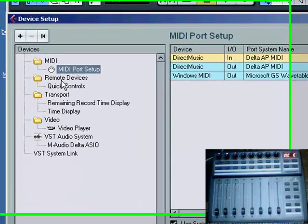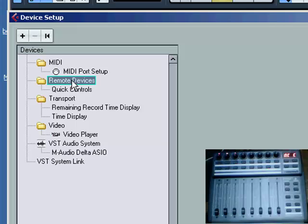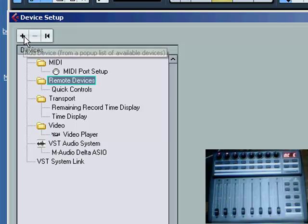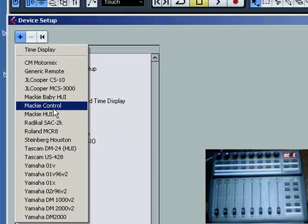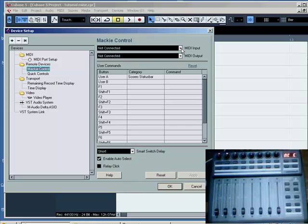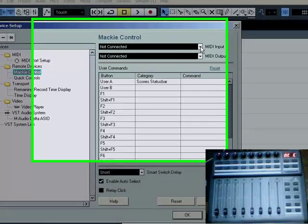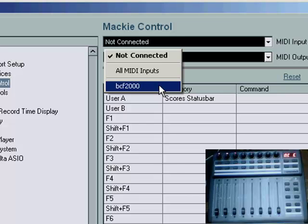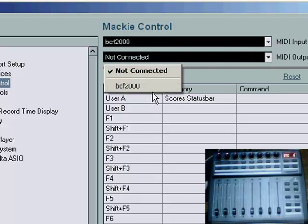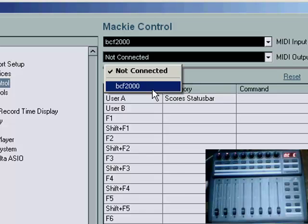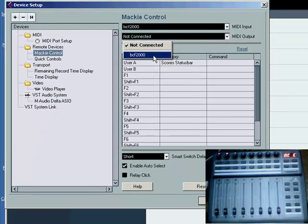Next thing we need to do is set up the Mackie controller. As far as the remote device is tab, add, Mackie control, and we now need to look for our MIDI input, which in this case we've named it the BCF2000. MIDI output the same.